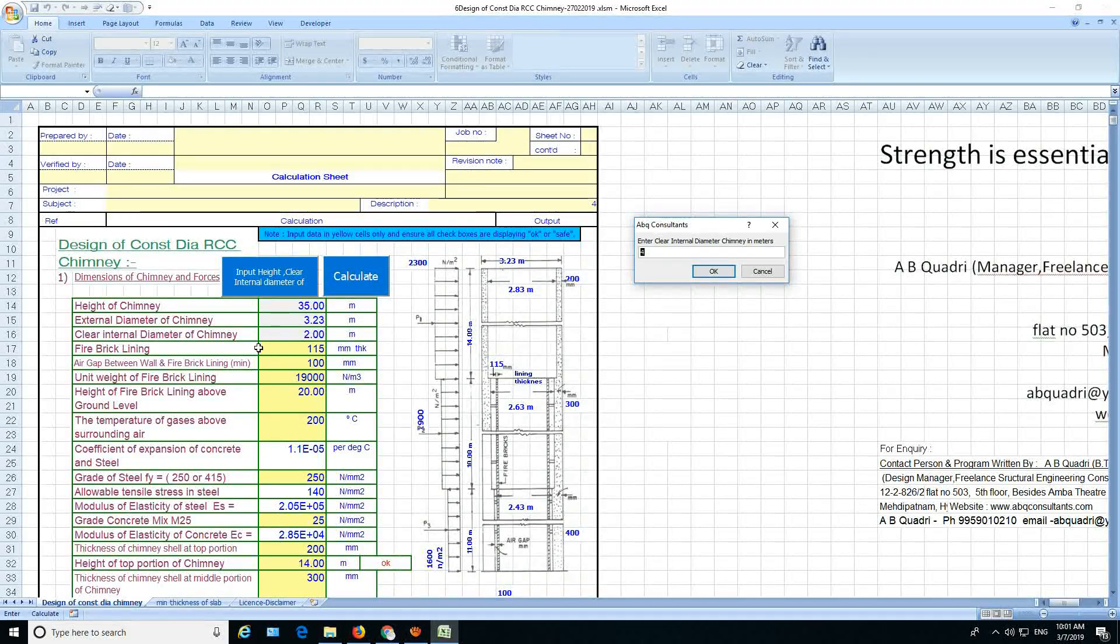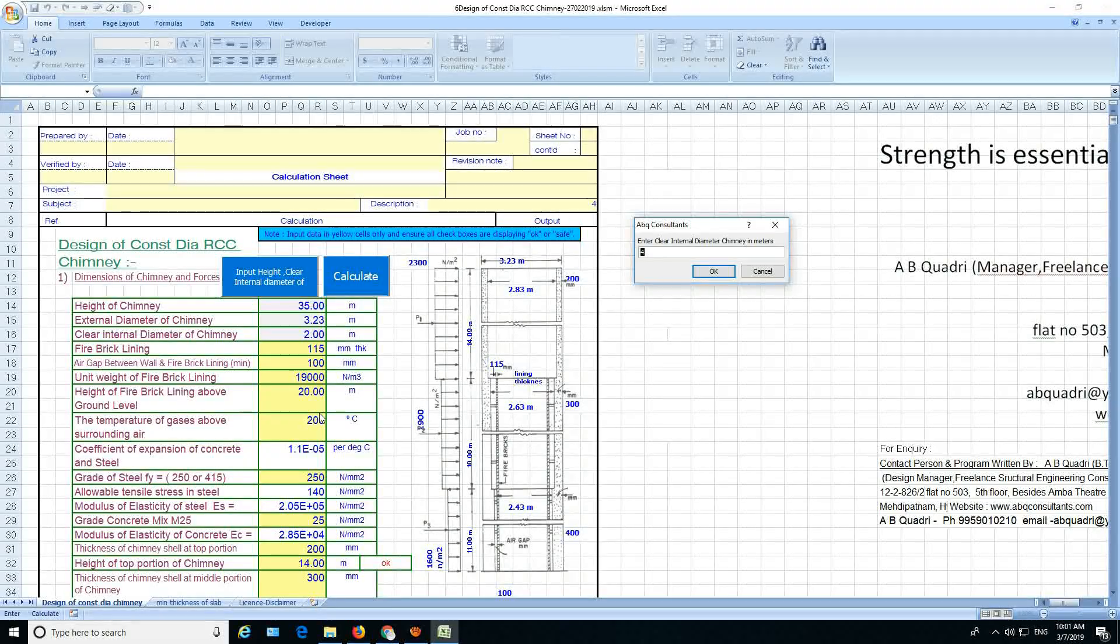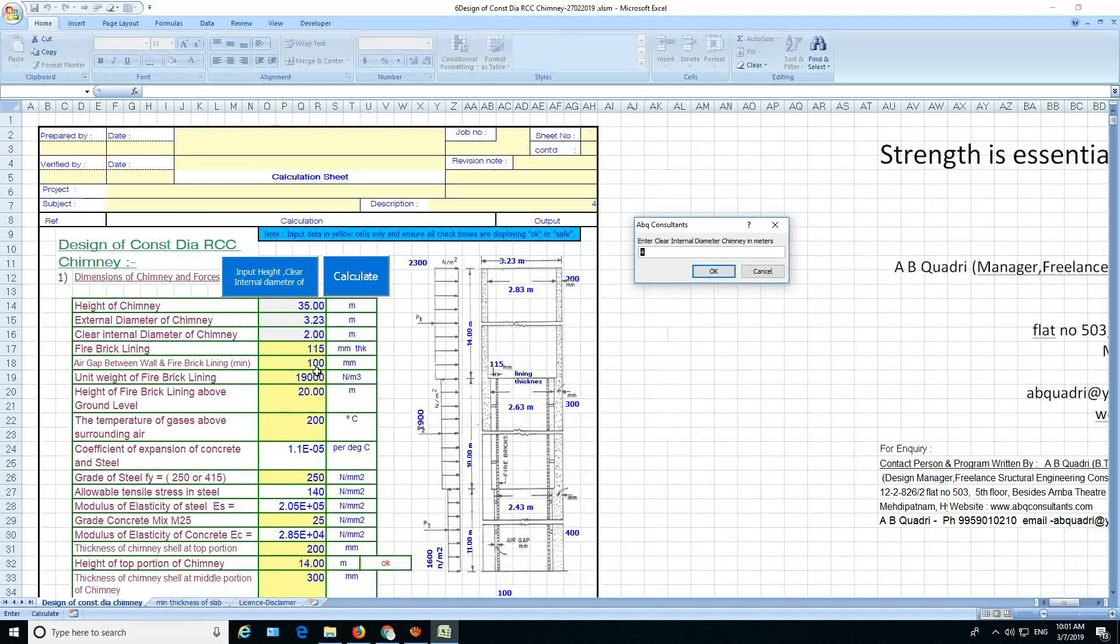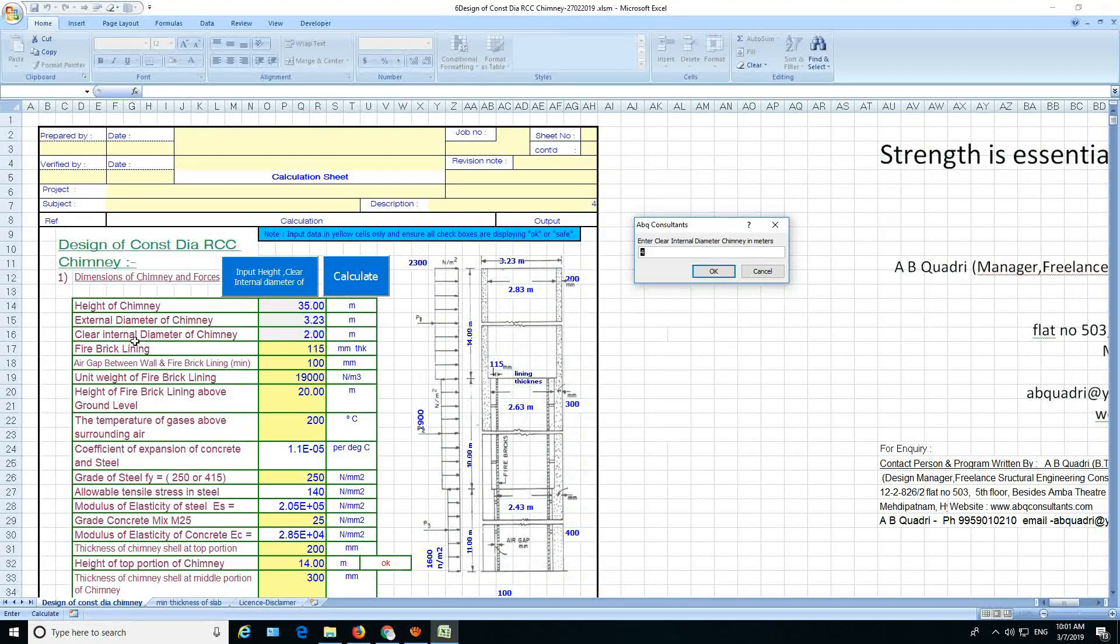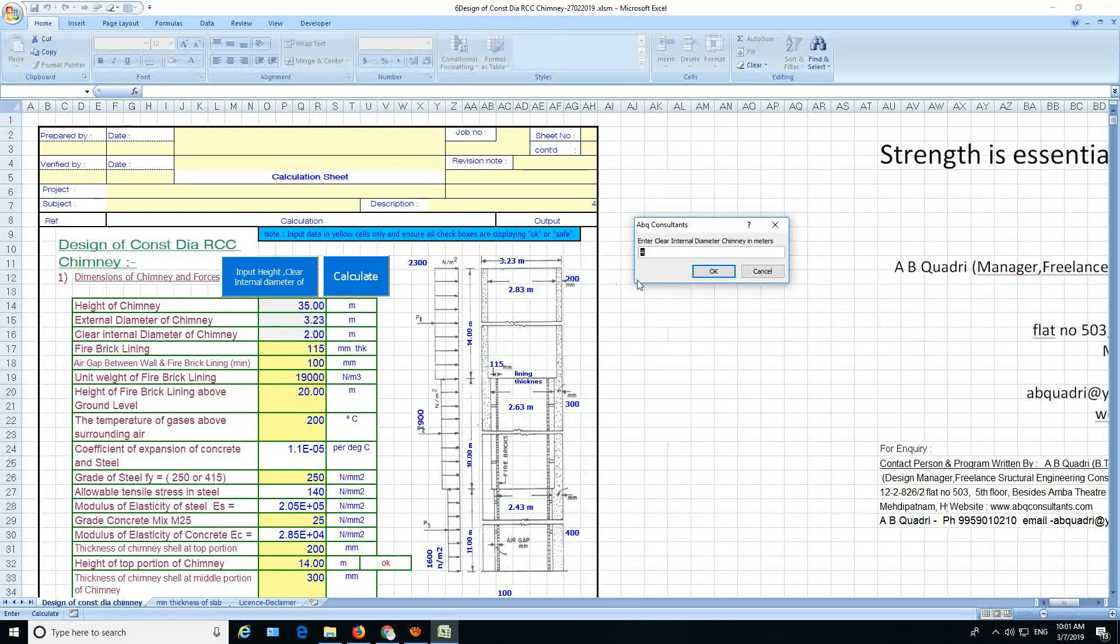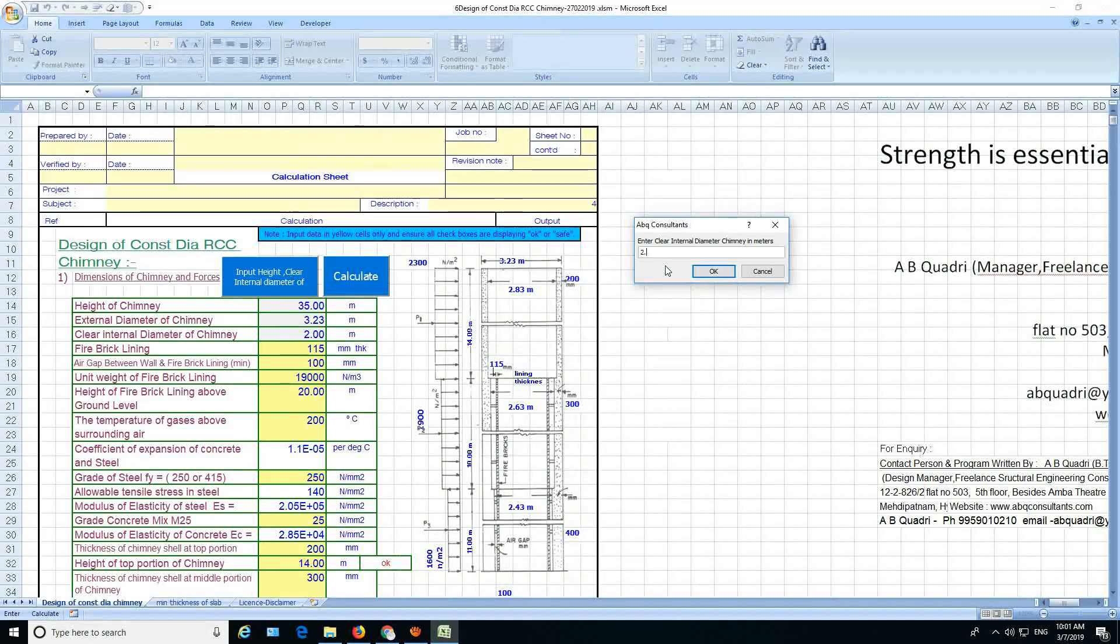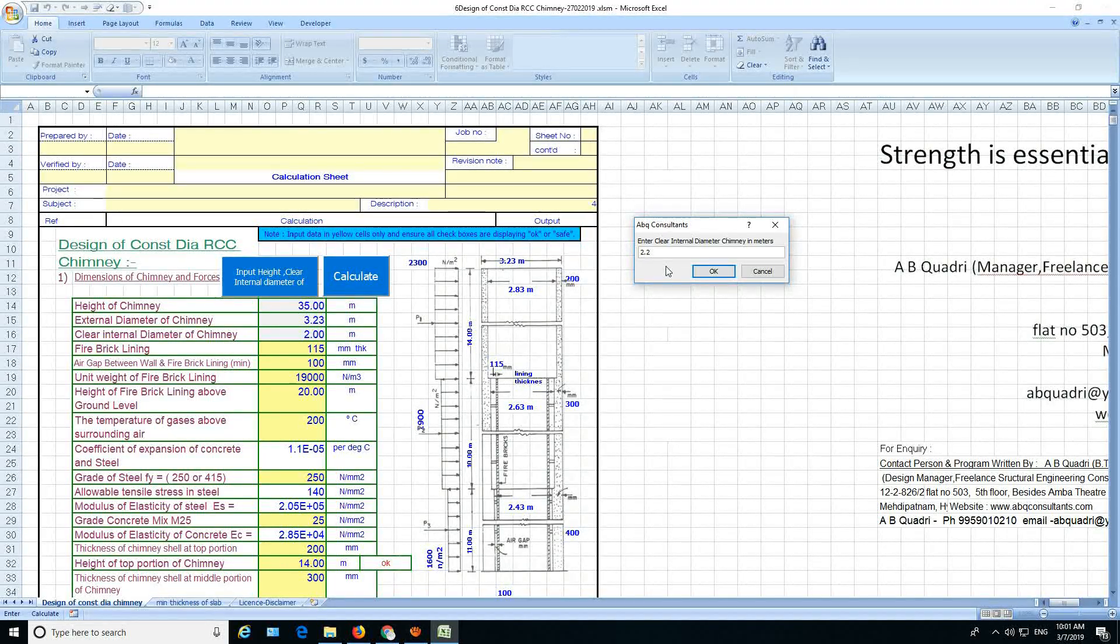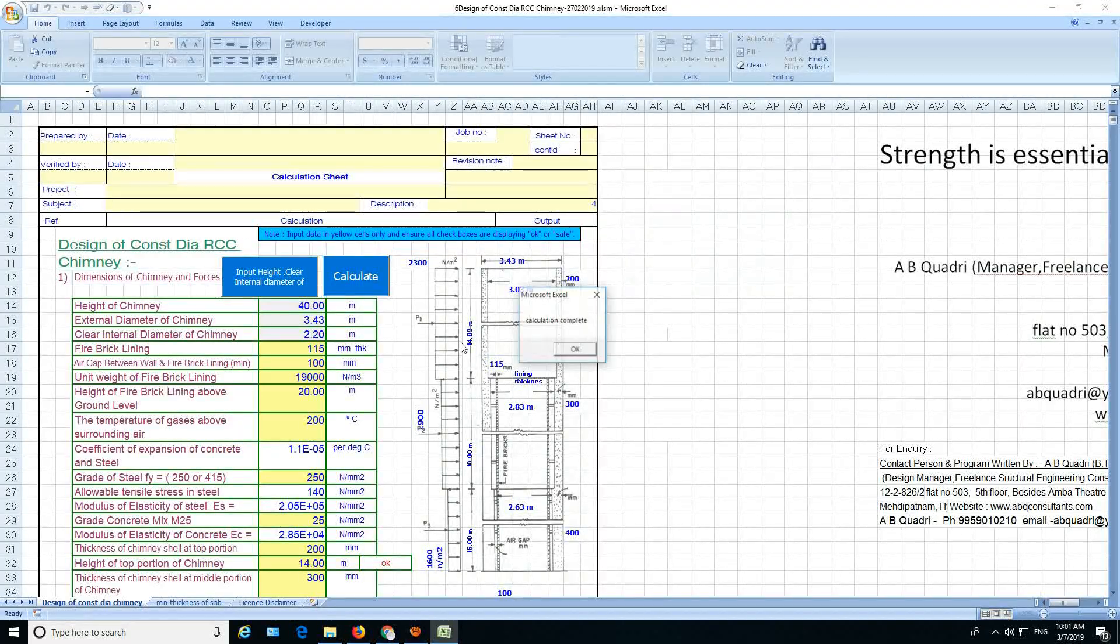External diameter, how much it is here now? 3.23. Clear internal diameter, it is 2 meters, no? So let's keep this as 2.2, okay? Then you say okay.